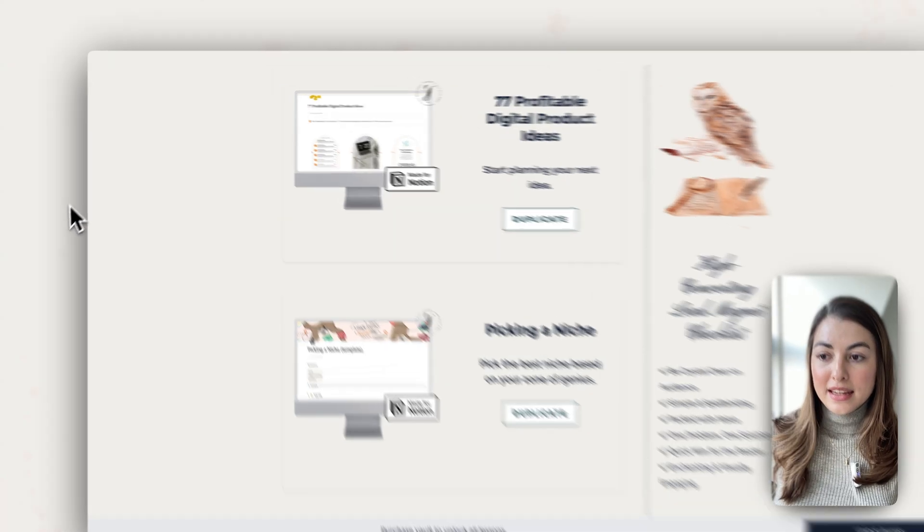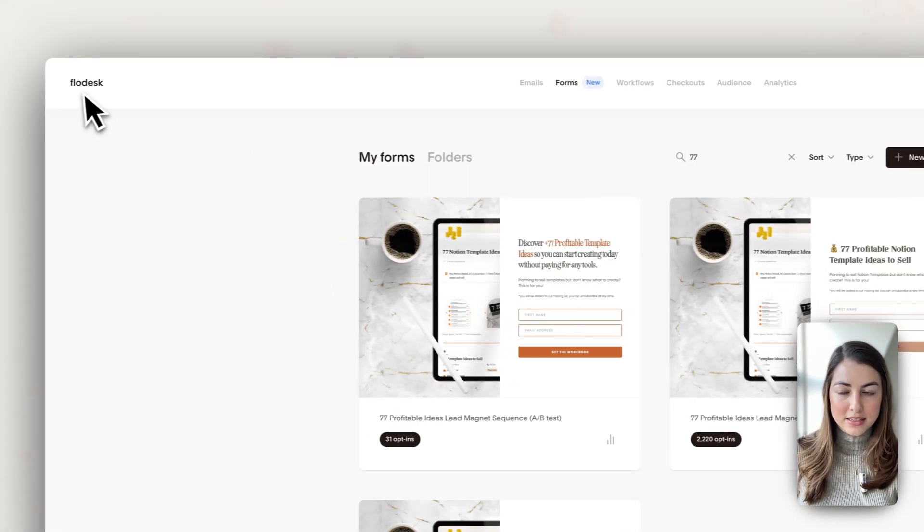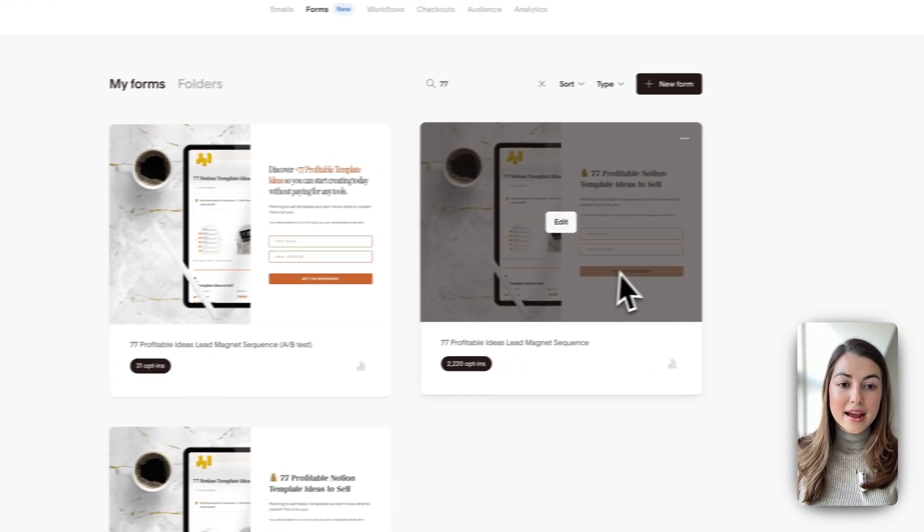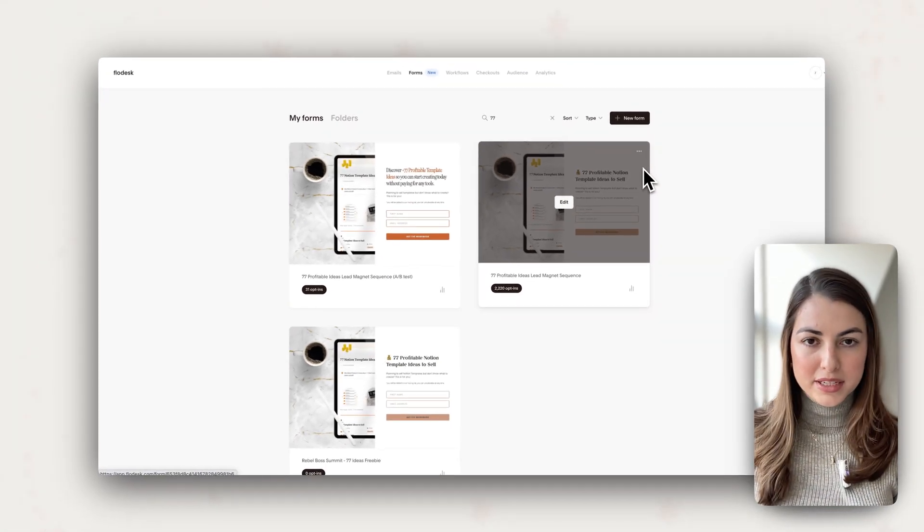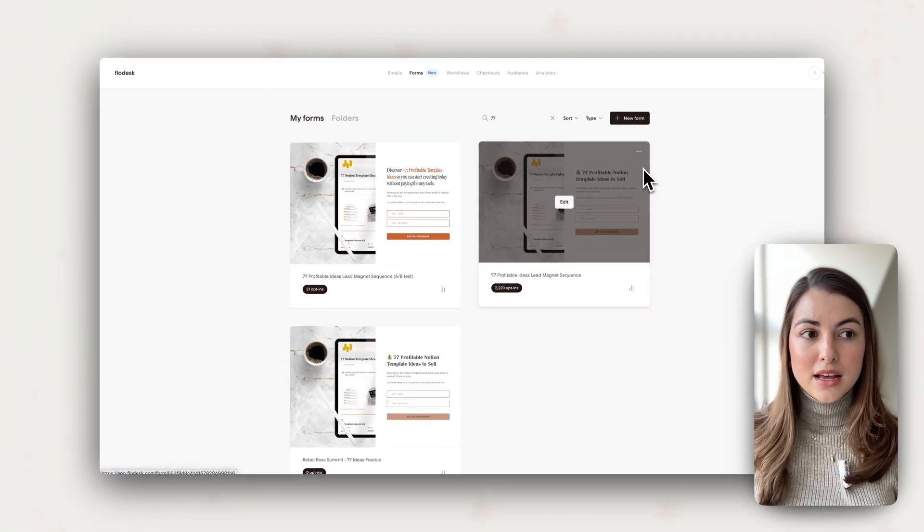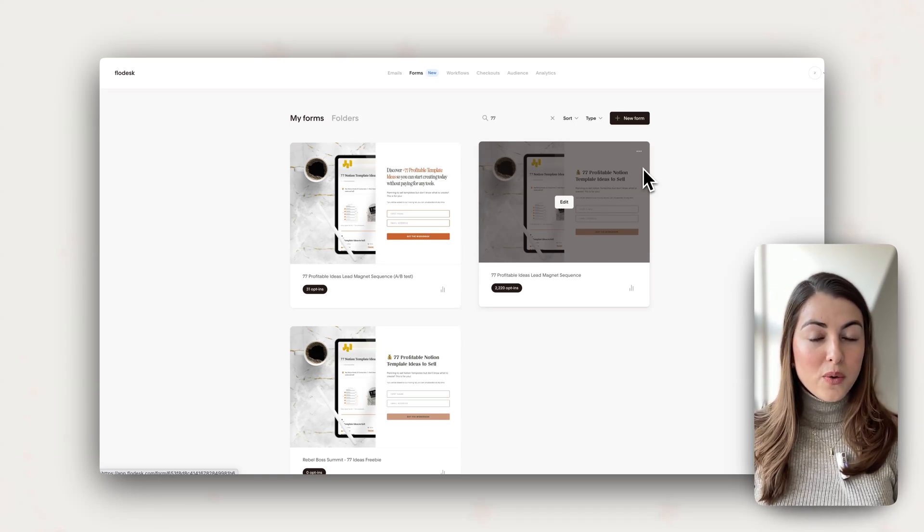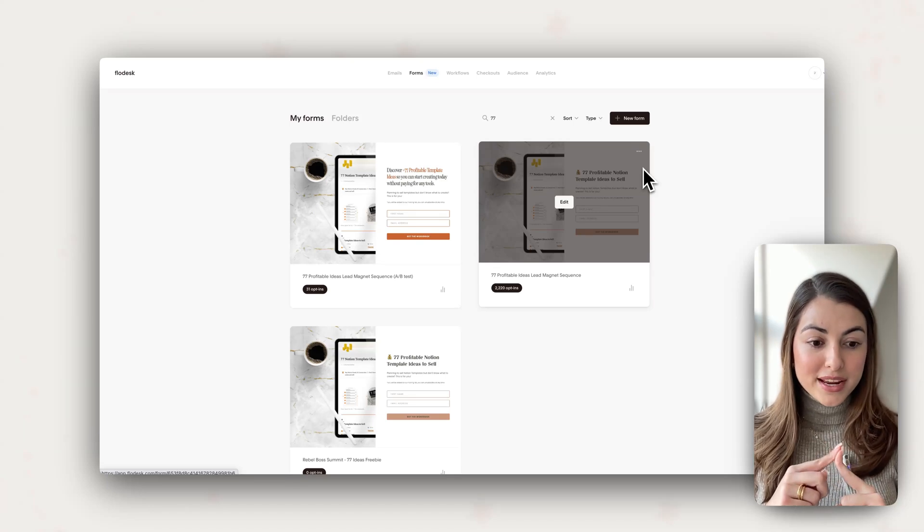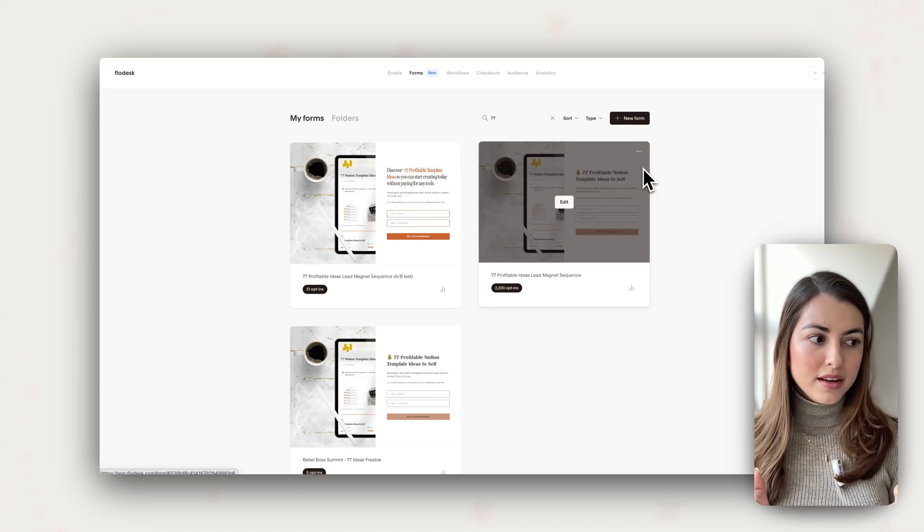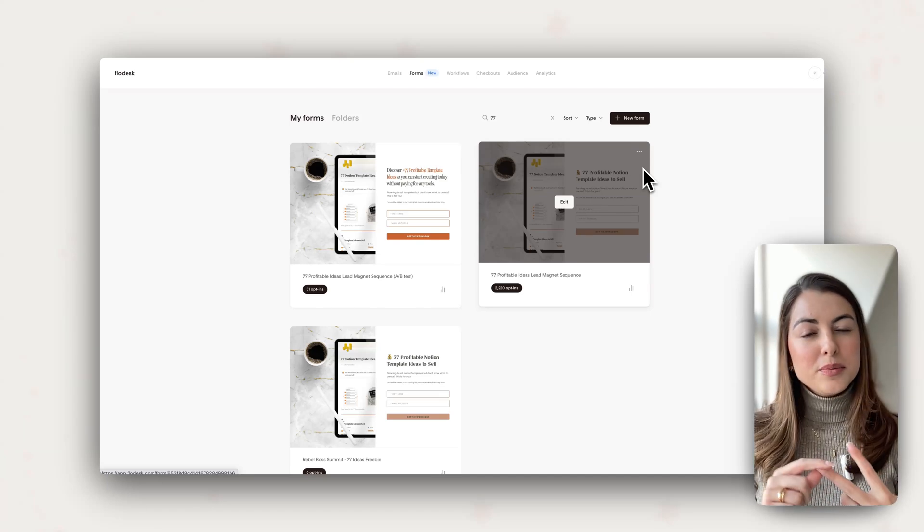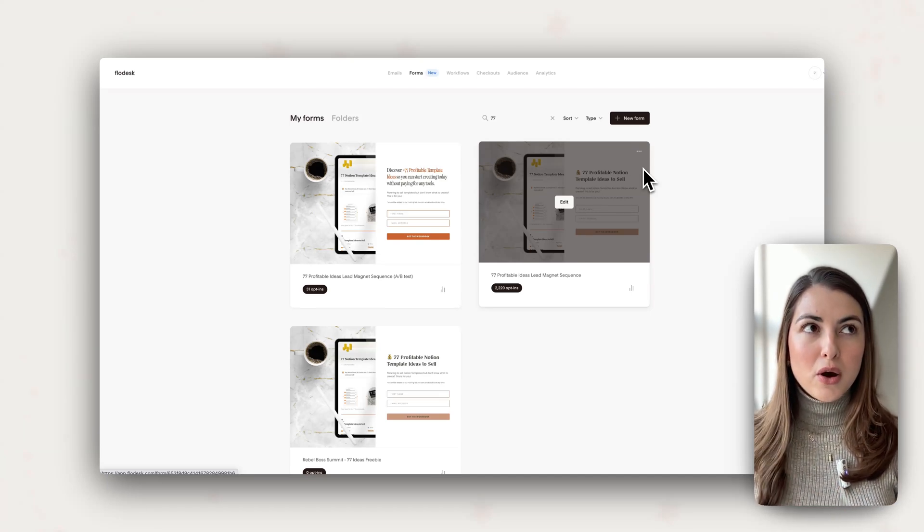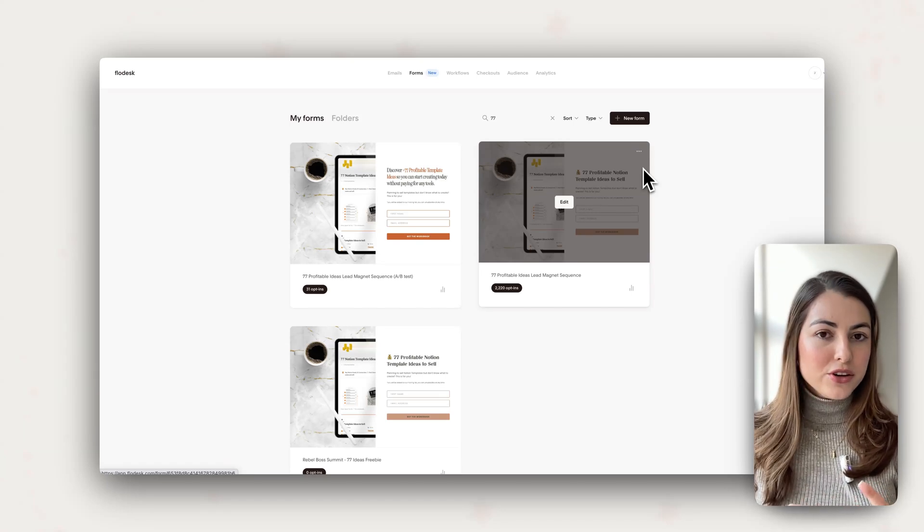Let me show you the results that I've got with this freebie because here I'm in Flowdesk, the email provider that I use. I have created many templates before, many freebies. It's always an experiment, but this is one that really worked because first of all, I solved one specific problem for my audience. So you need to know who your audience is, who is this person, and it needs to be linked with your paid offer.